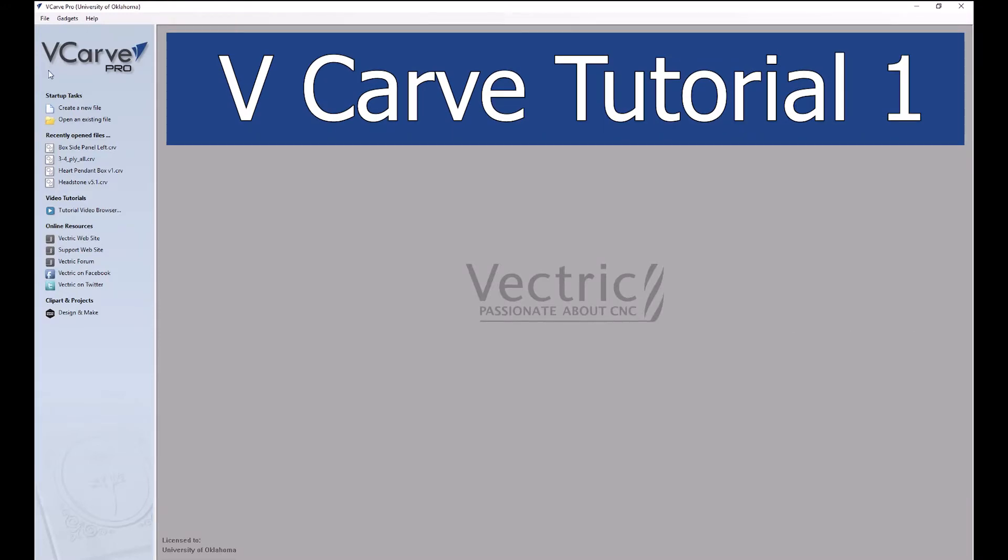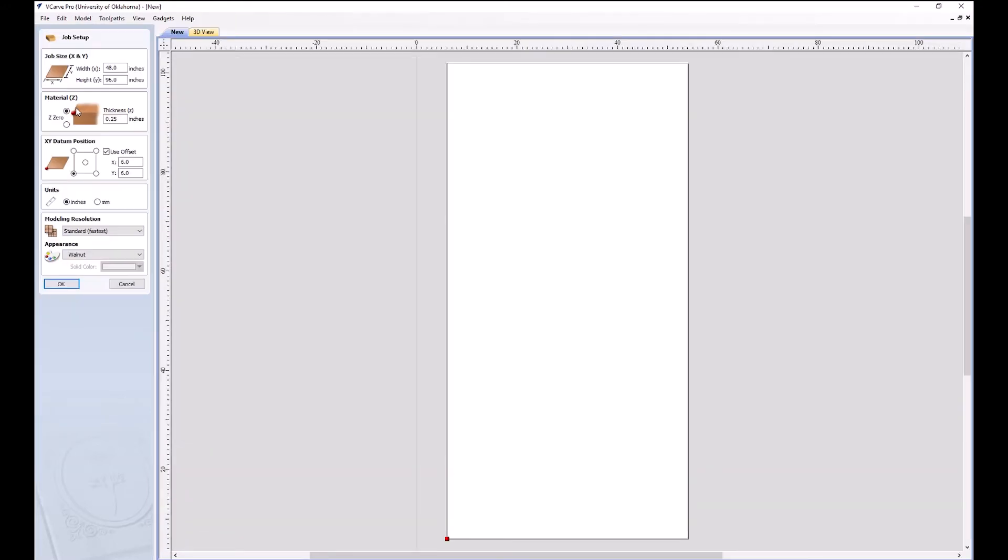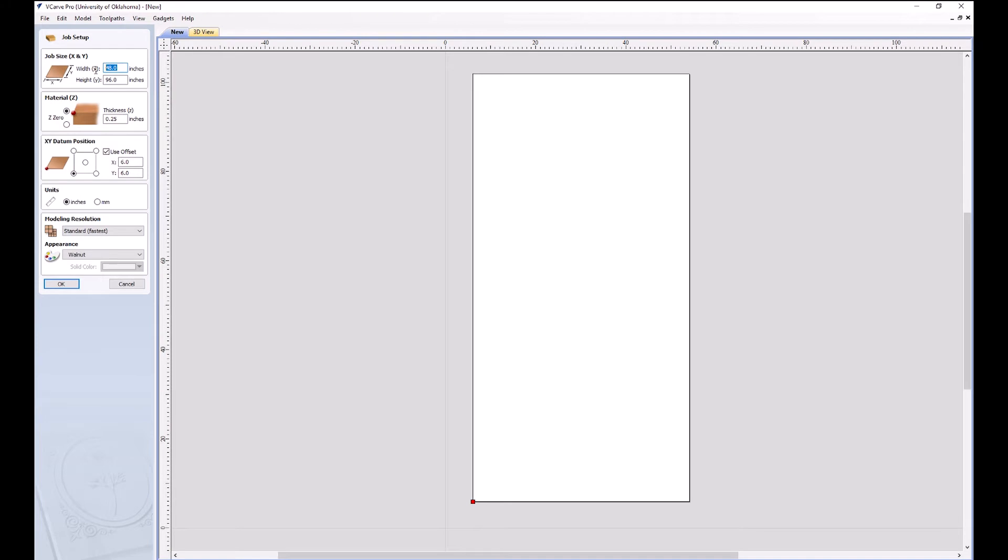When you first open VCarve, you'll need to create a new file up here. Here we'll set our width to typically 48 inches and our height to 96 inches in the X and the Y, because that's a 4x8 sheet of plywood.